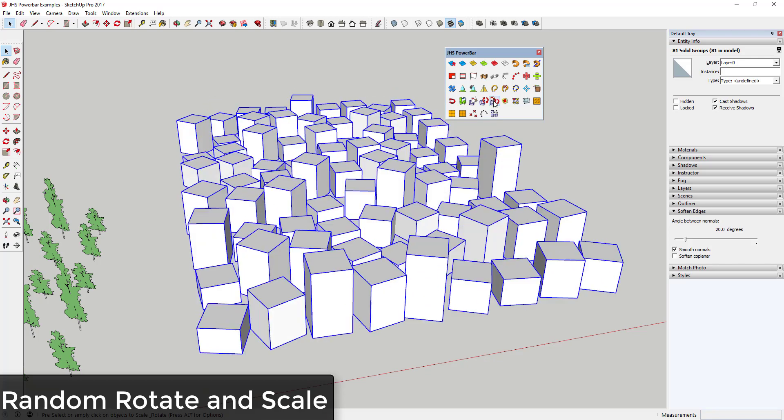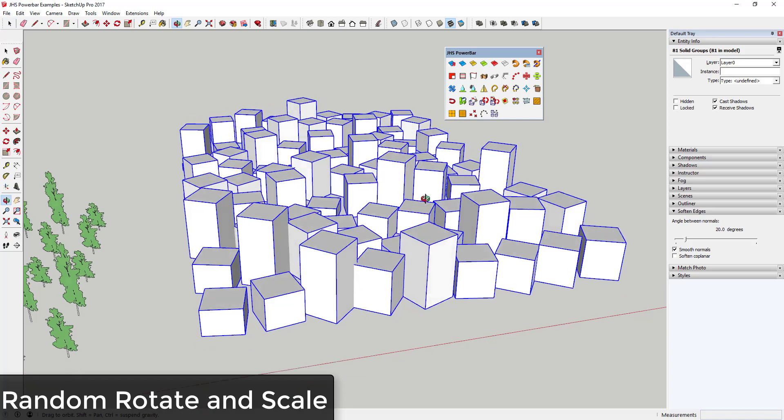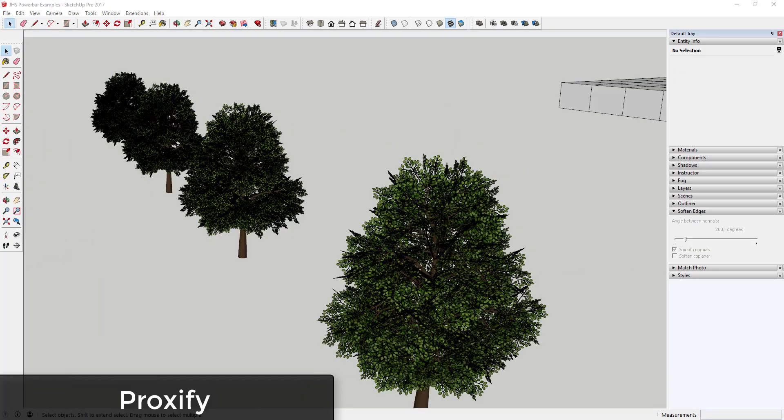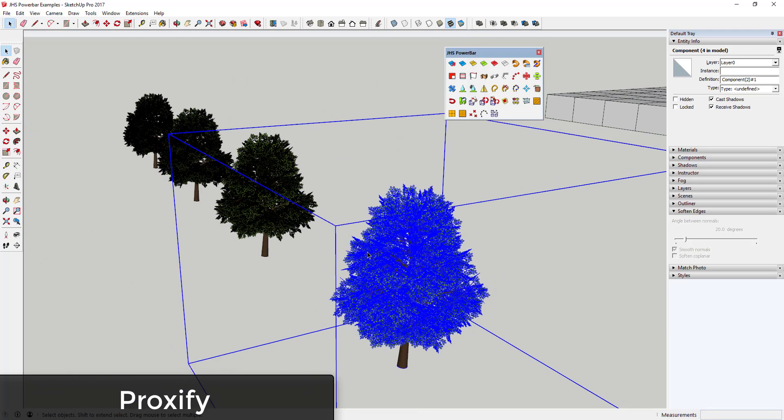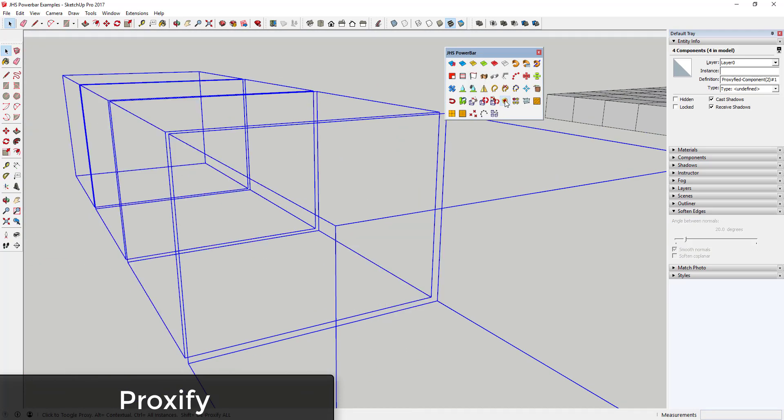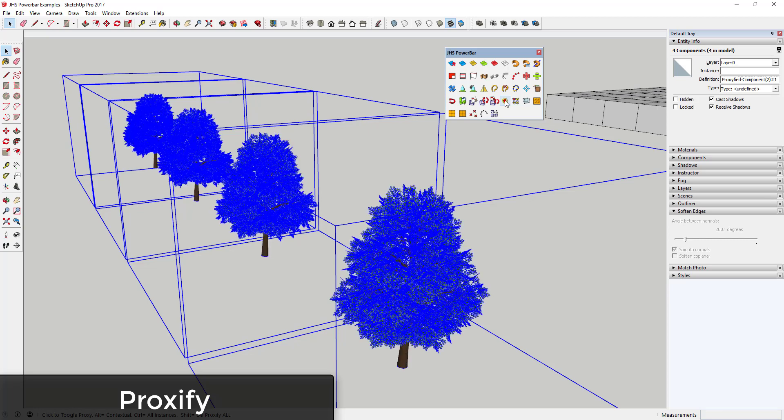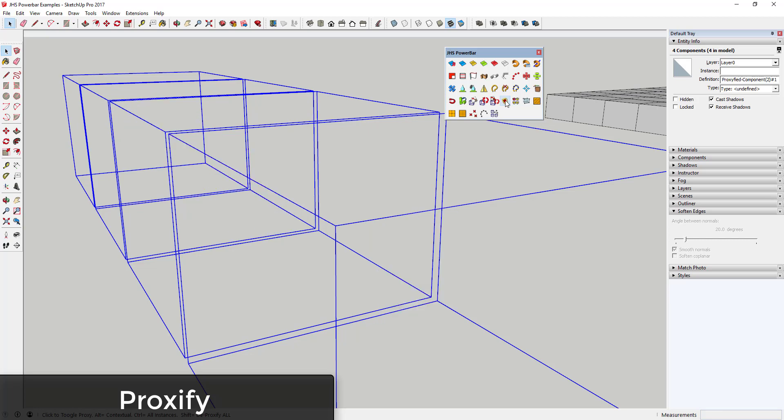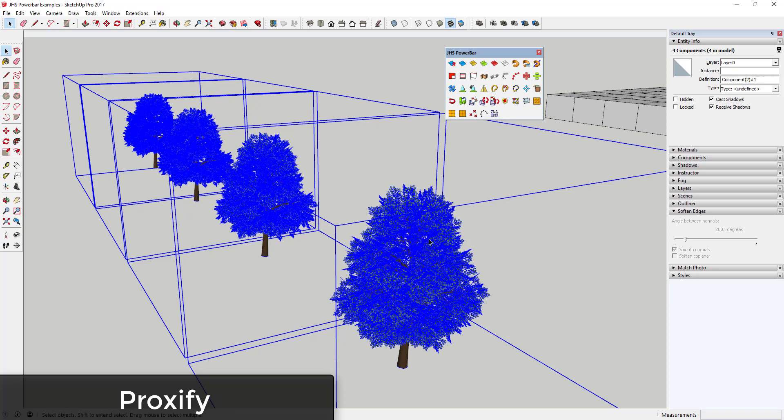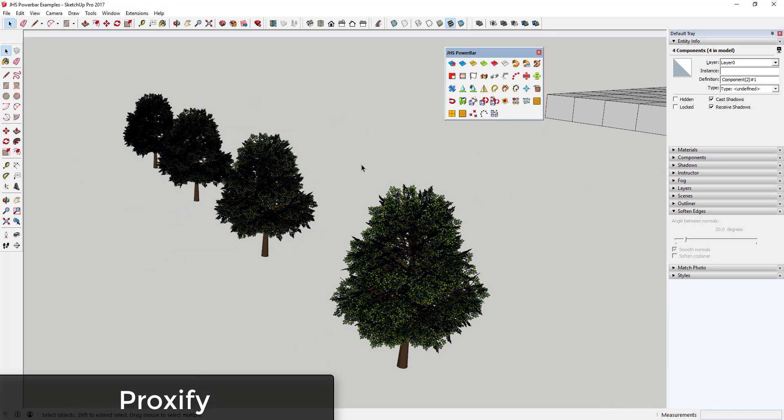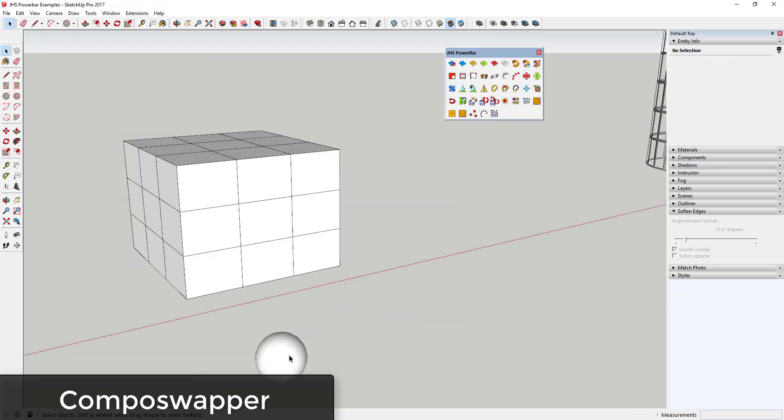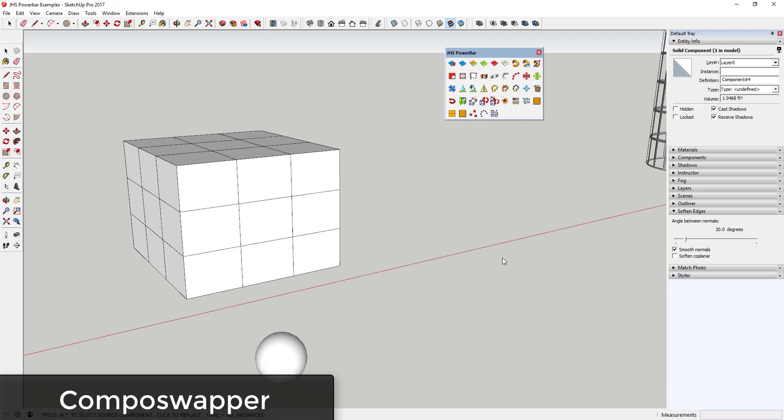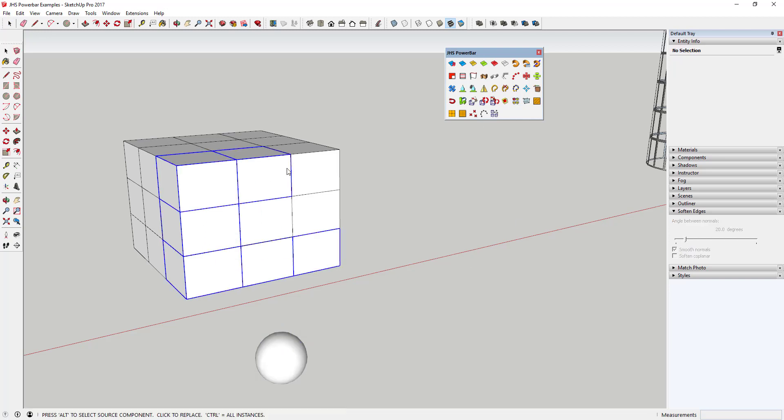Proxify Components replaces components with a simple proxy component, allowing your model to run faster. This is especially useful for geometry-heavy objects like 3D trees or other things that are going to slow your model down. Compo Swapper allows you to quickly swap out components for other components.